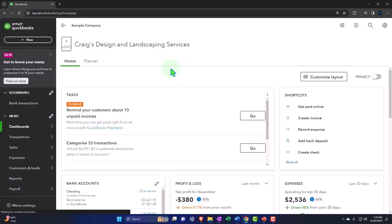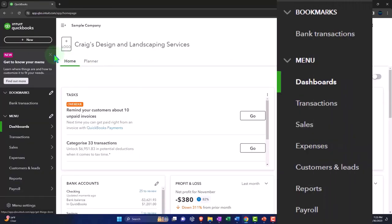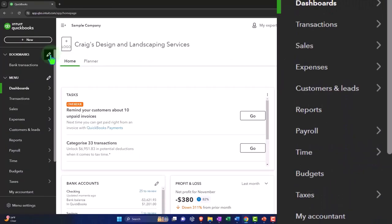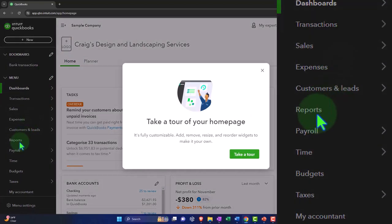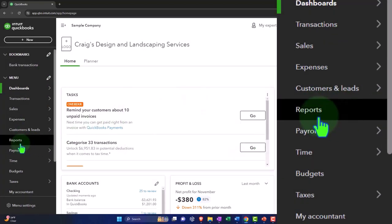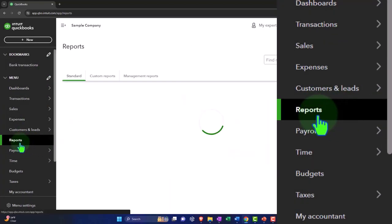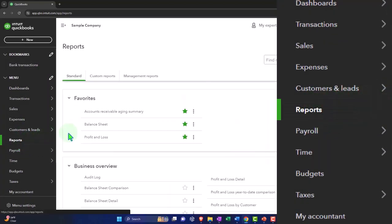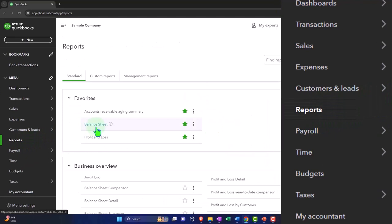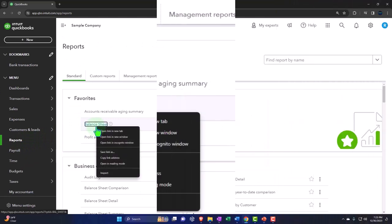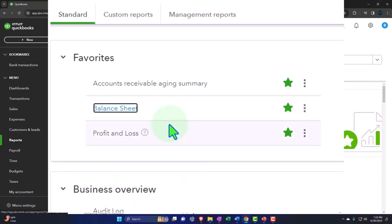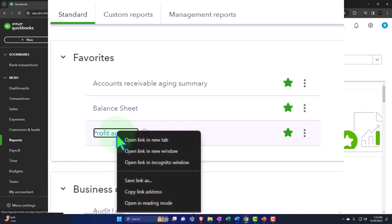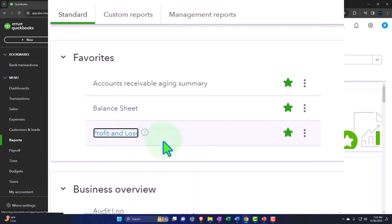Opening our major financial statement reports like we do every time, reports on the left-hand side. And then in our favorites, we're going to be right-clicking on the balance sheet so I can open it in a new tab. We're going to right-click on the profit and loss, same thing, open link in new tab.